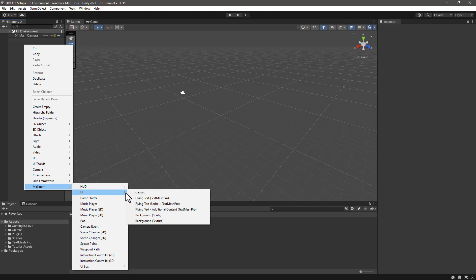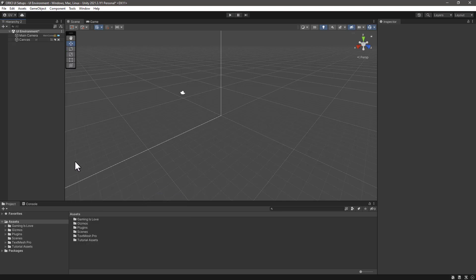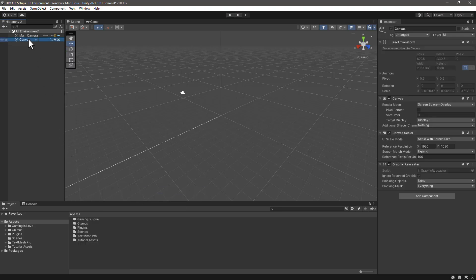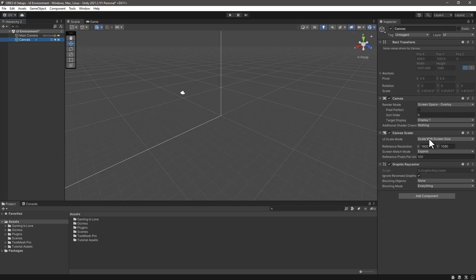This will create a specific canvas from Makinork with already set up the size and the UI scale mode to scale with screen size. Save the scene again.